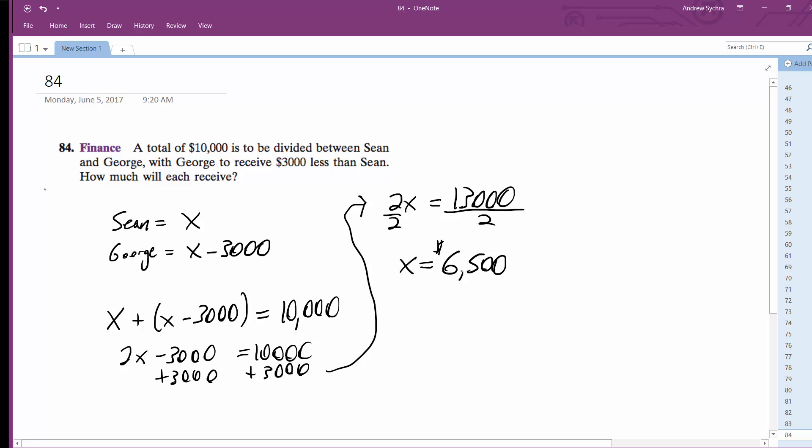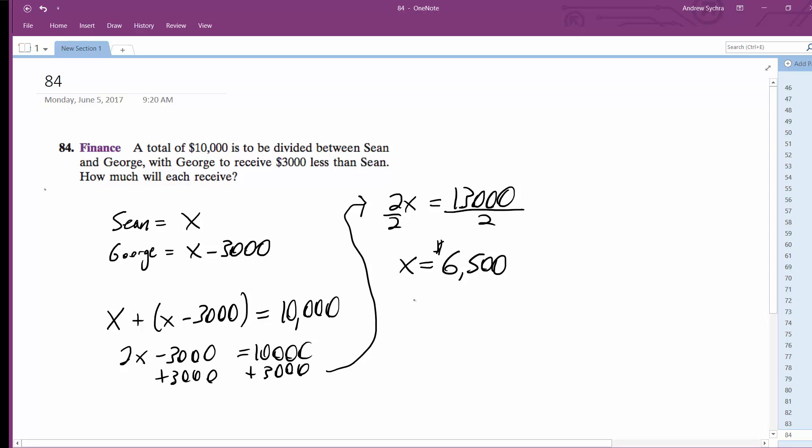This is for Sean. And for George, it's just $6,500 minus $3,000, so that's $3,500.